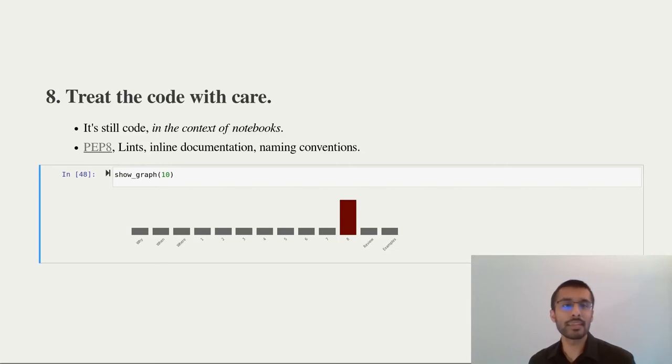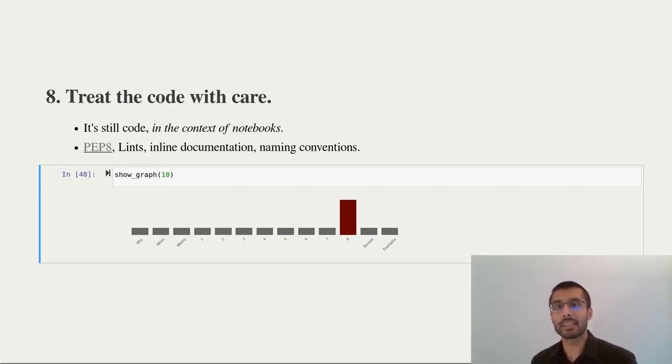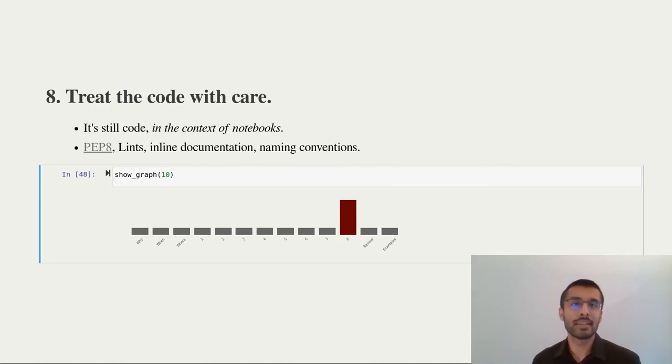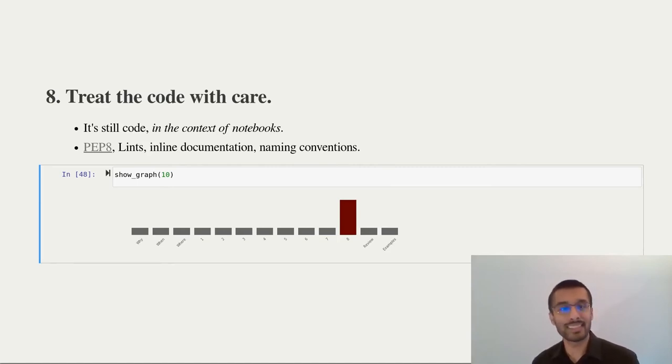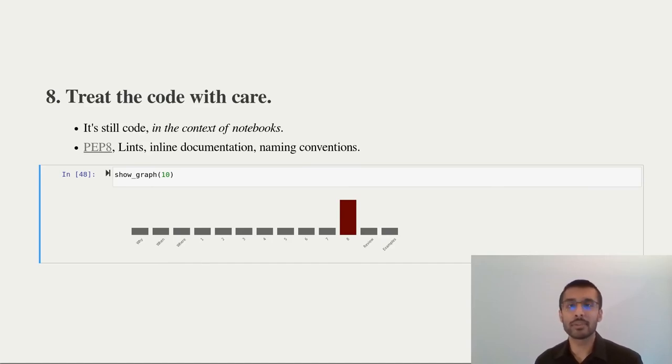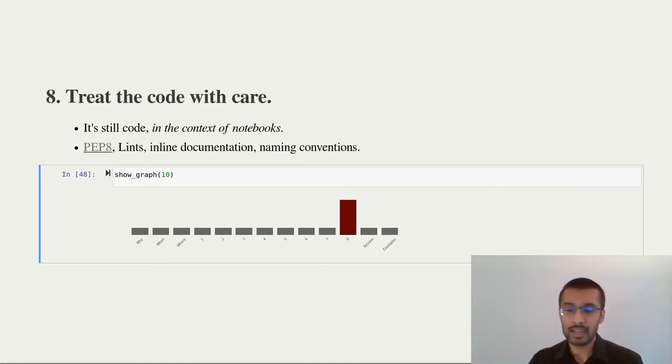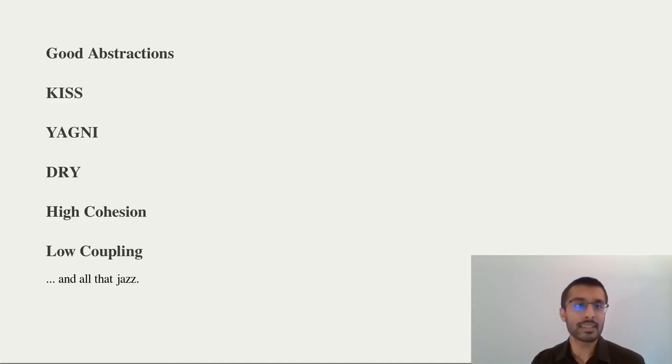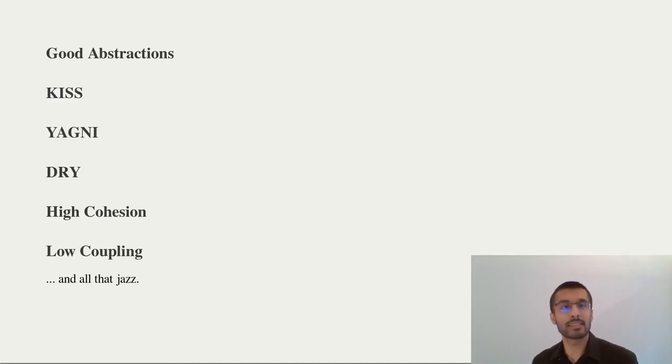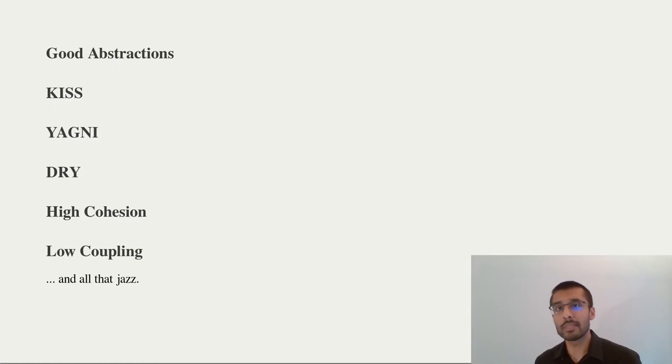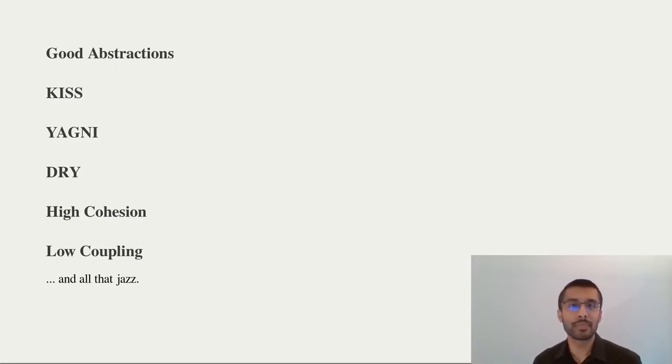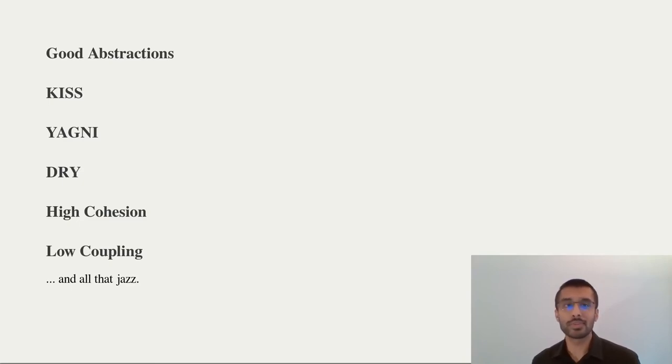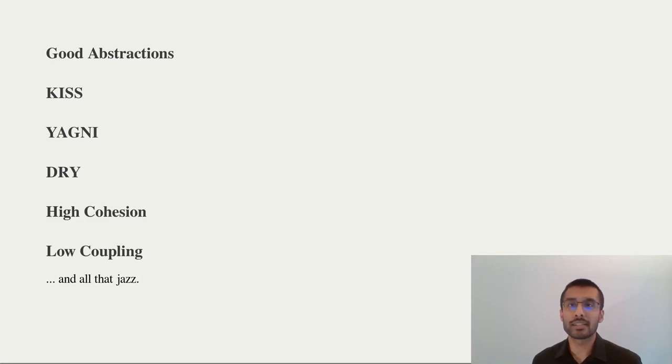Similarly, you should be very careful with the code. You're in the notebook, but that doesn't mean you forget all your software engineering principles. So you should make sure you follow PEP 8, which is why this is 0.8. Follow all the links, add some inline documentation, follow naming conventions, and all the other things you know from good programming practices. Be good with your abstractions. I like to keep them minimal because in a notebook, you're unlikely to reuse them. Apply KISS. Don't over abstract or use you ain't gonna need it.